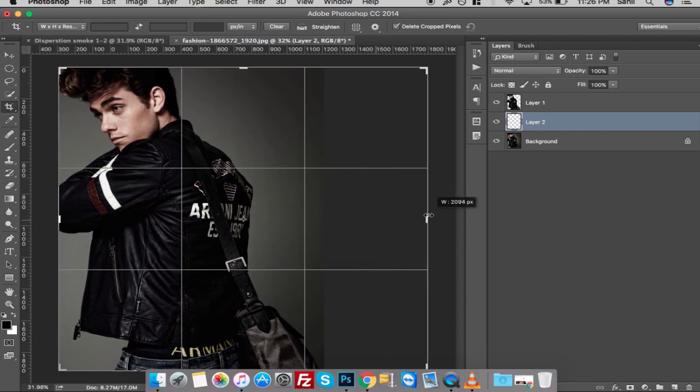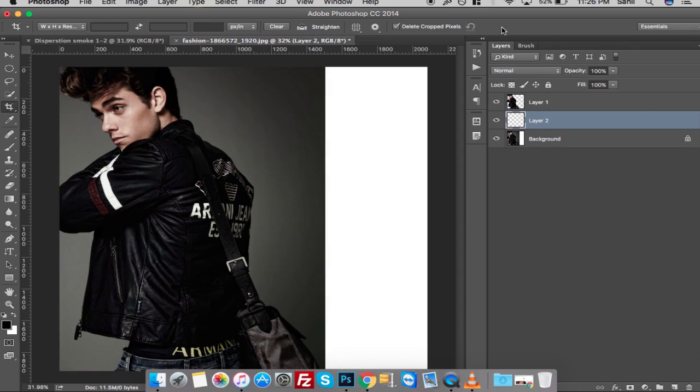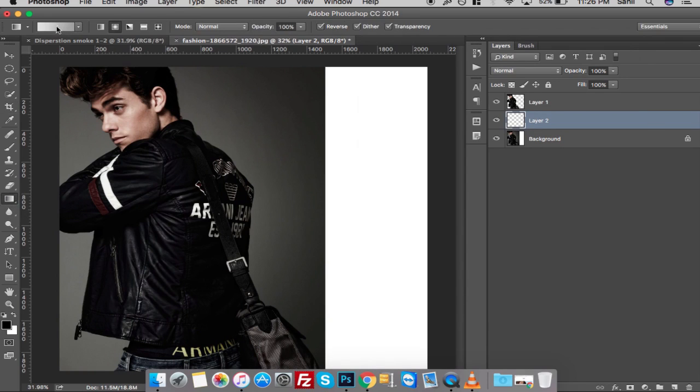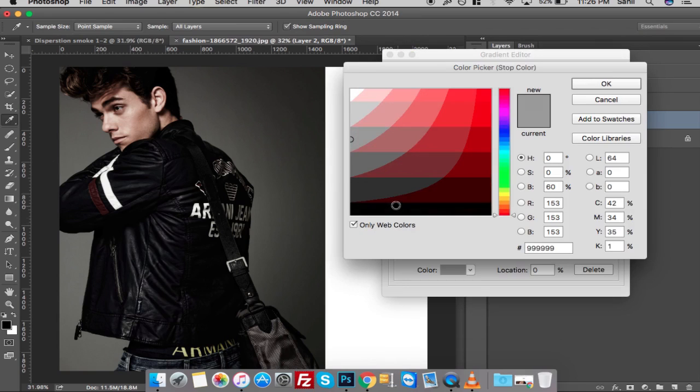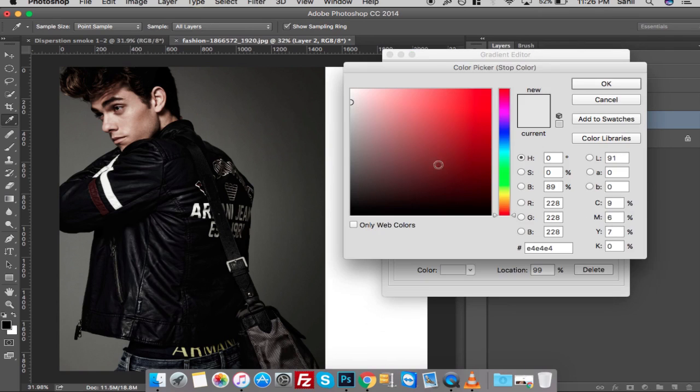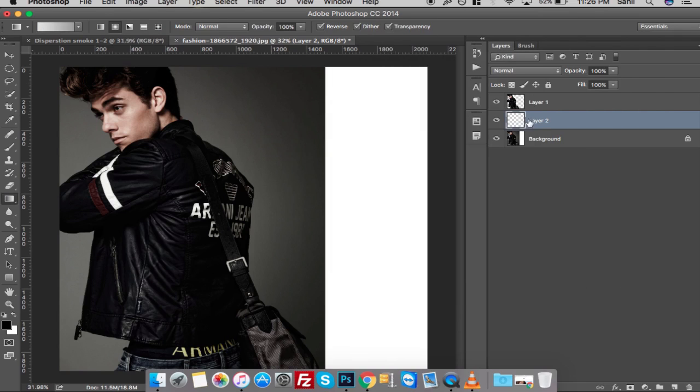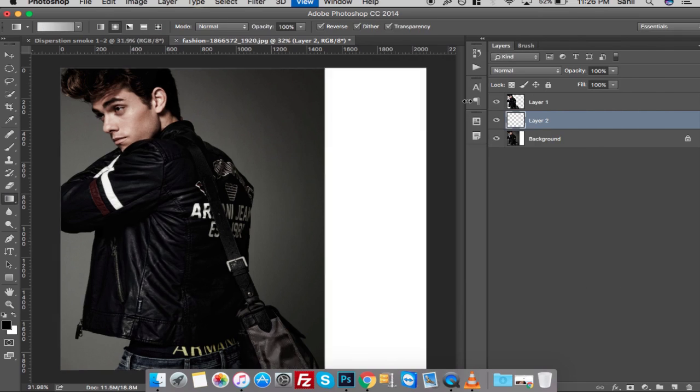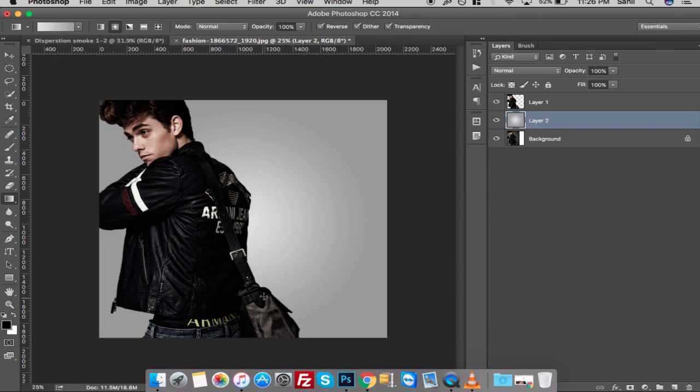Extend the canvas to the right and hit Enter. Now I'm going to select my gradient tool and take the primary color as gray and the secondary color as a lighter gray. Put the cursor on the center of the canvas, press and hold the Shift key, and drag down till the end of the canvas to make a gradient background.